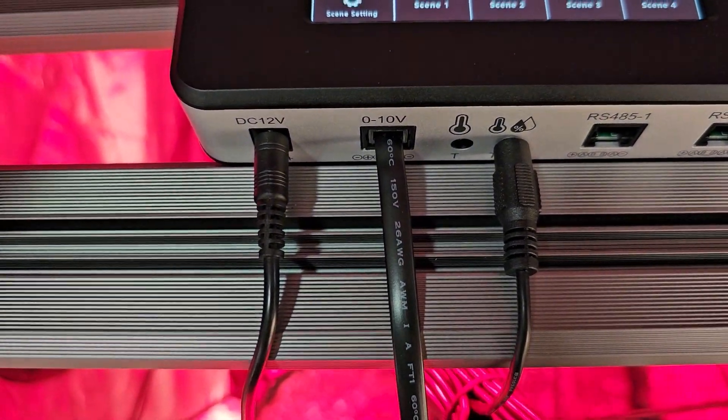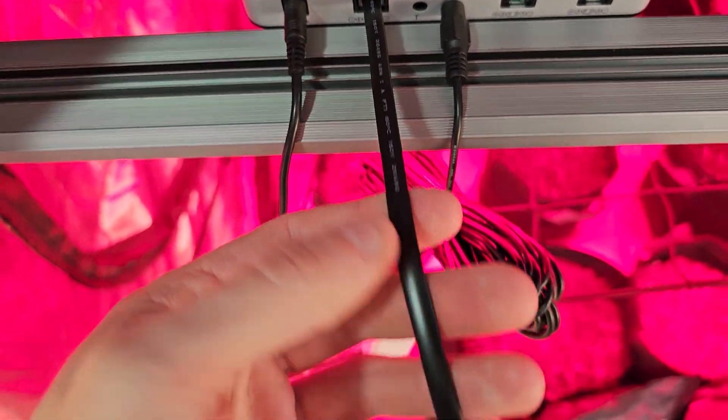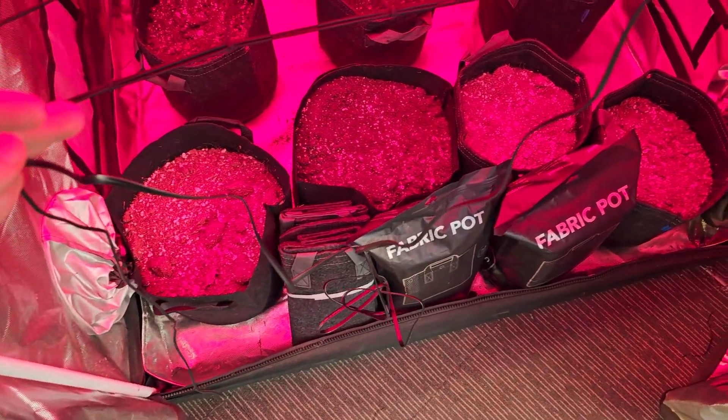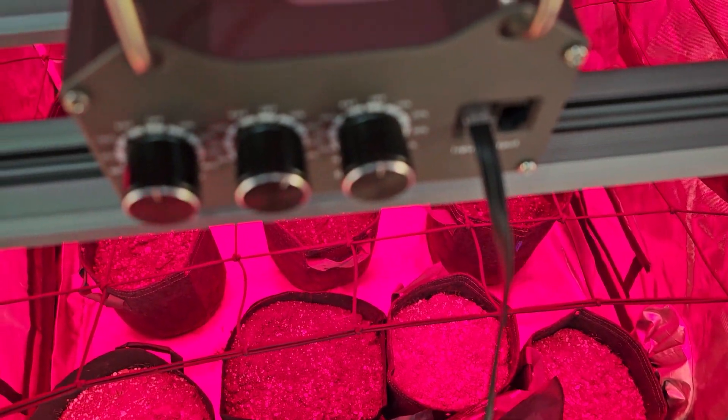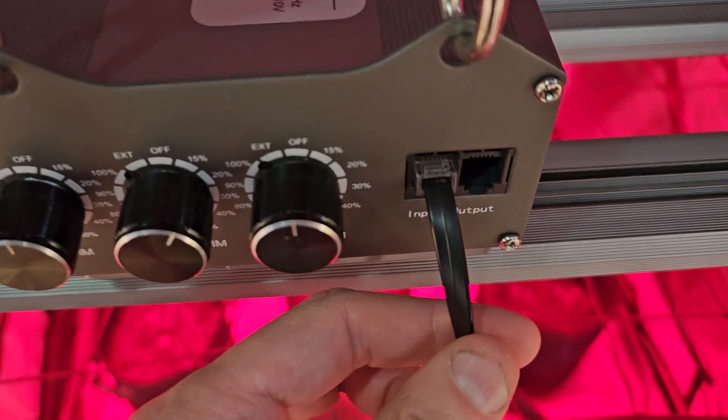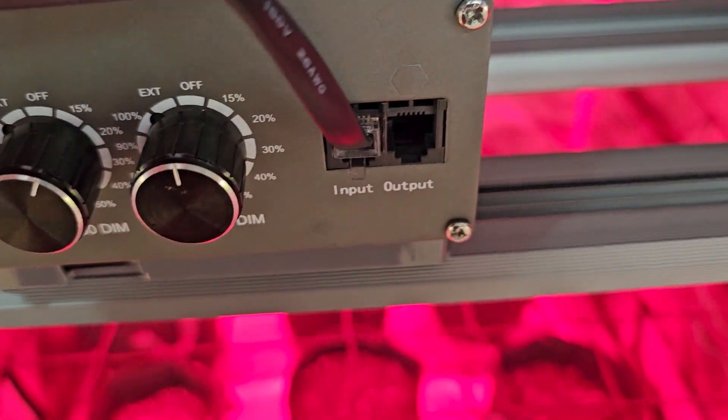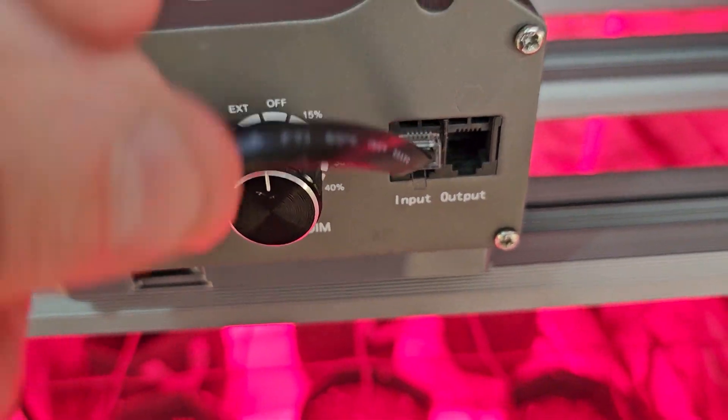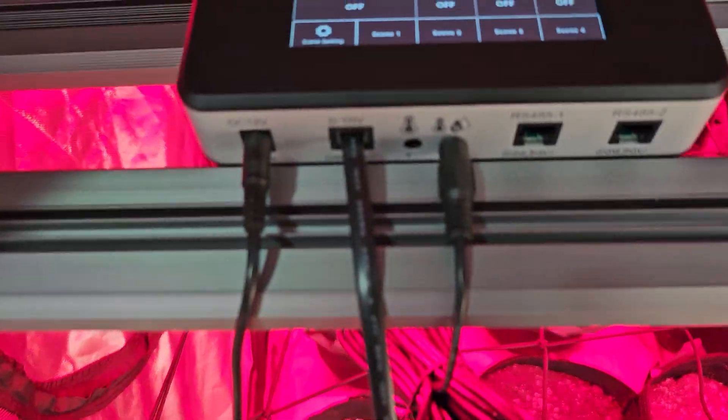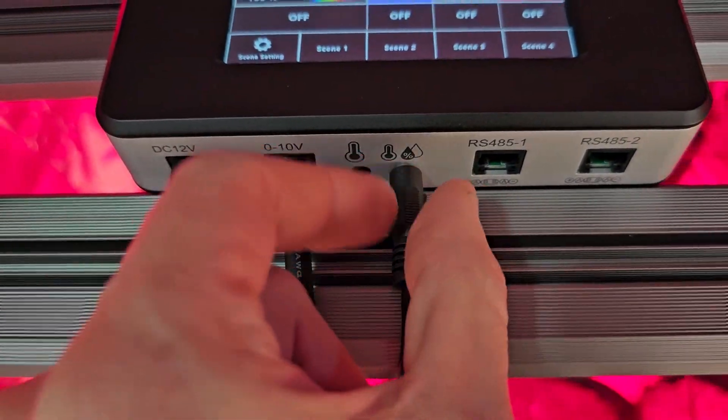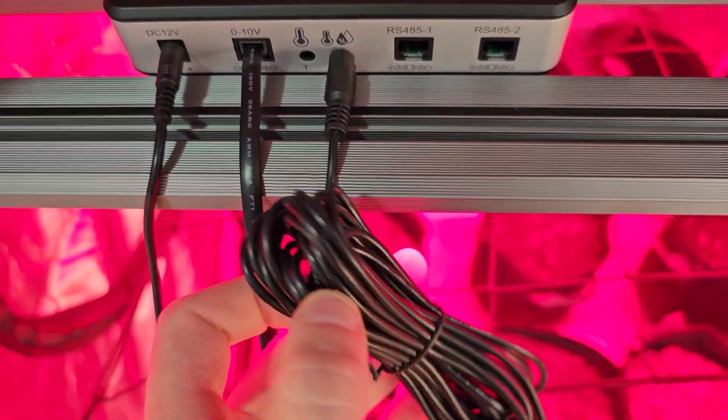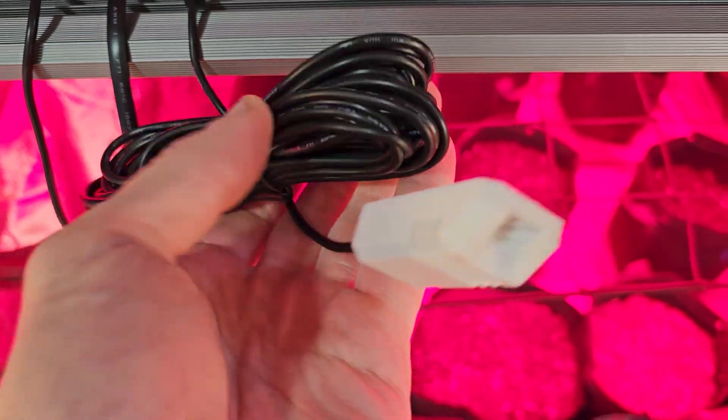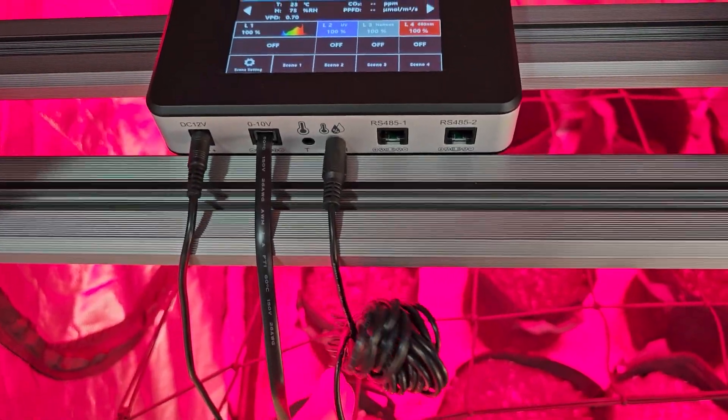The next one along is the 0-10 volt so that includes this communication cable which I've run across and plugged into the input of the LED there so you can see. That's now connected to the LED and then the next one along, this little plug here, is a temperature and humidity sensor to give us some values on the controller.